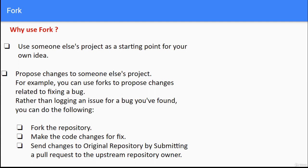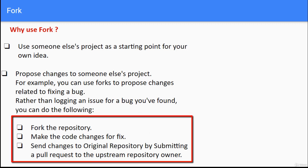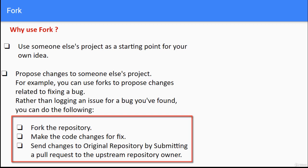Rather than logging an issue for a bug you've found, you can fork the repository, make the code changes in your own forked repository for the fix, then send the changes to the original repository by submitting a pull request to the upstream repository owner.